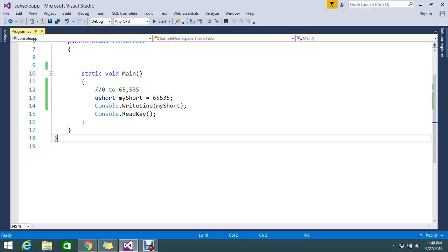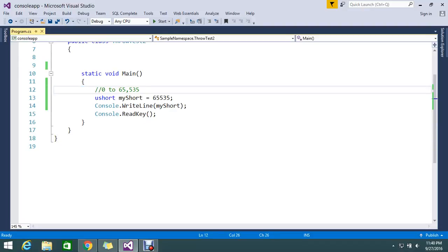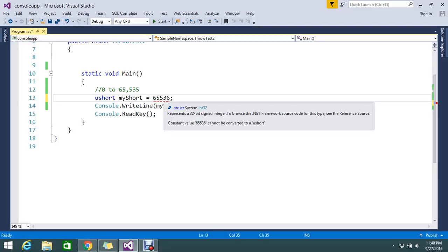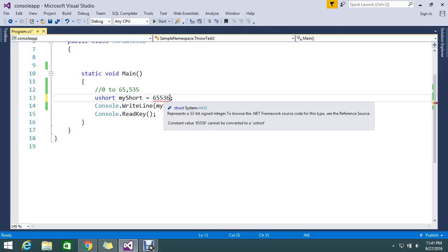If it exceeds more than that, it will throw an error and give us a suggestion to use another type like int32. Because UShort is a 16-bit integer type, it will recommend us the next level of 32-bit integer, int32. That is what C# gives as a recommendation for the future.